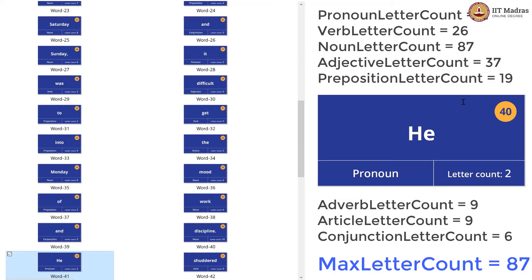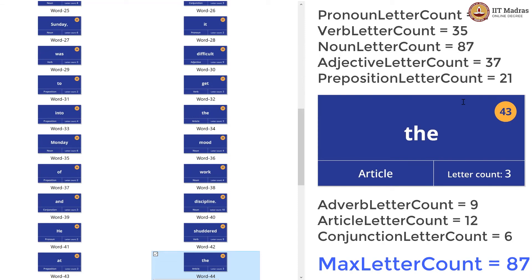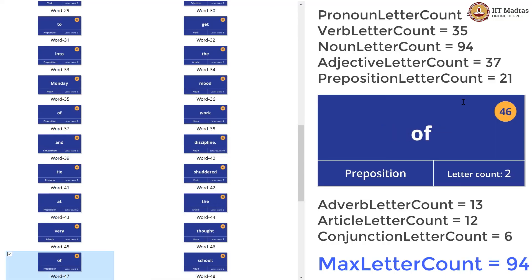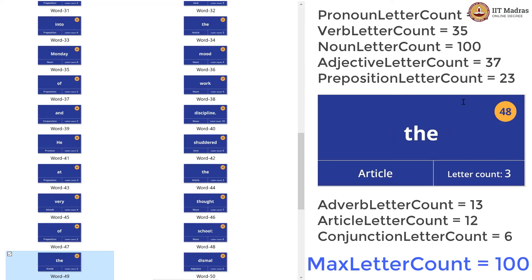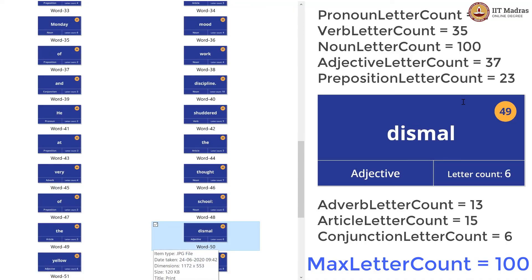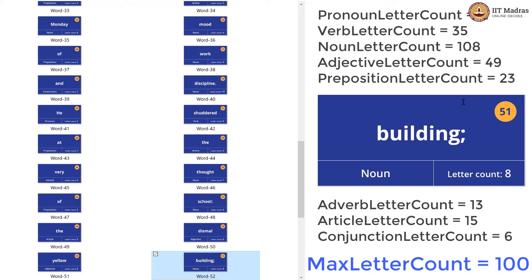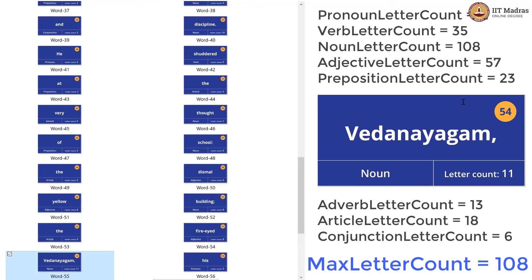Pronoun letter count is 11. Verb letter count is 35. Preposition letter count is 21. Article letter count is 12. Adverb letter count is 13. One more noun — noun letter count is now 94, so max has to be updated to 94. Preposition letter count is 23. Noun letter count is now 100, so max is also updated to 100. Article letter count is 15. Adjective letter count is 43. Adjective letter count is now 49. Noun letter count is now 108 — max is also updated. Article letter count is 18. Adjective letter count is now 57. One more noun — noun letter count is now 119, so max is also updated to 119.